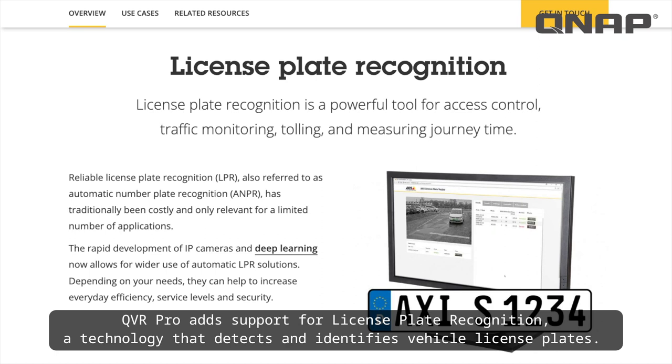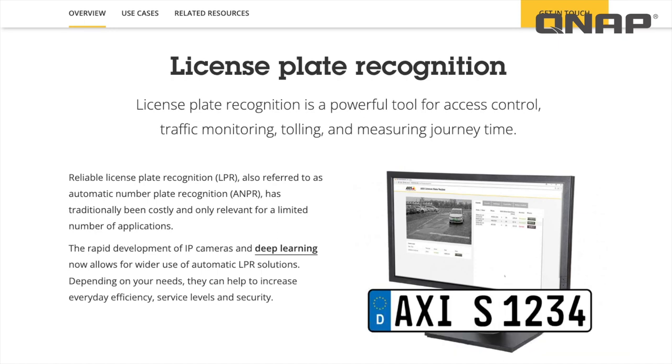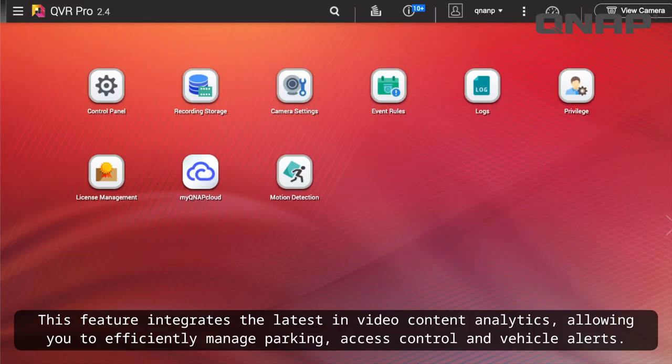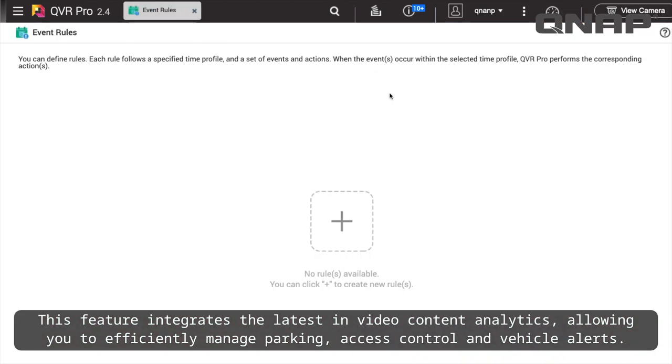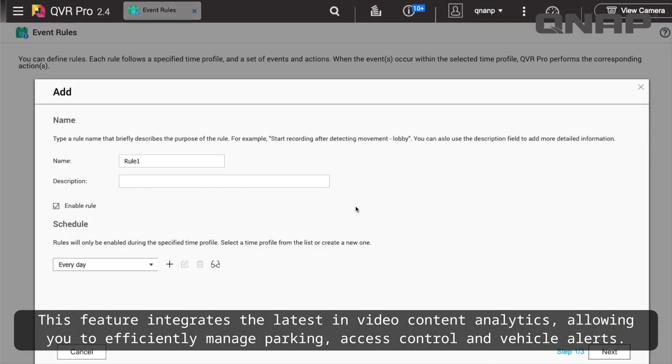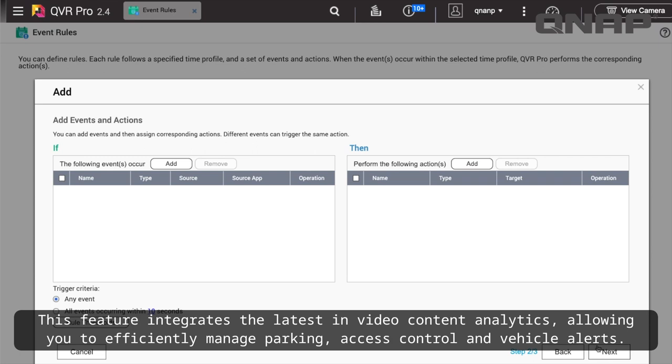QVR Pro adds support for License Plate Recognition, a technology that detects and identifies vehicle license plates. This feature integrates the latest in video content analytics, allowing you to efficiently manage parking, access control, and vehicle alerts.